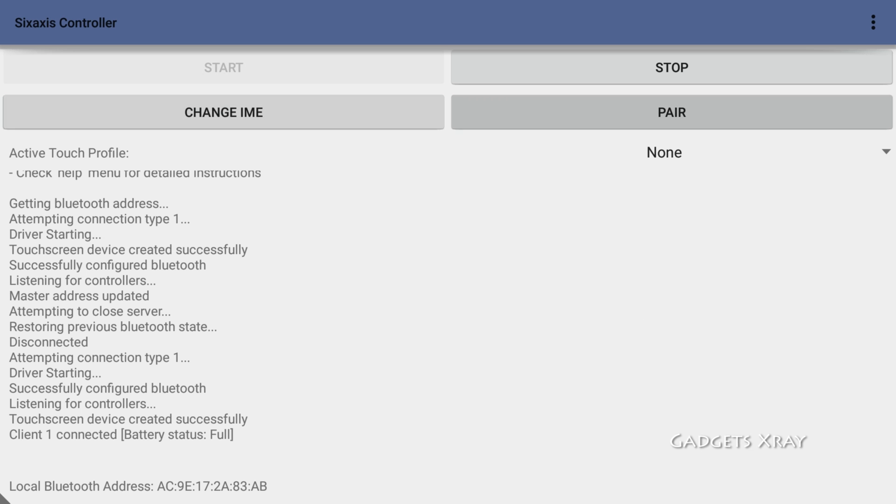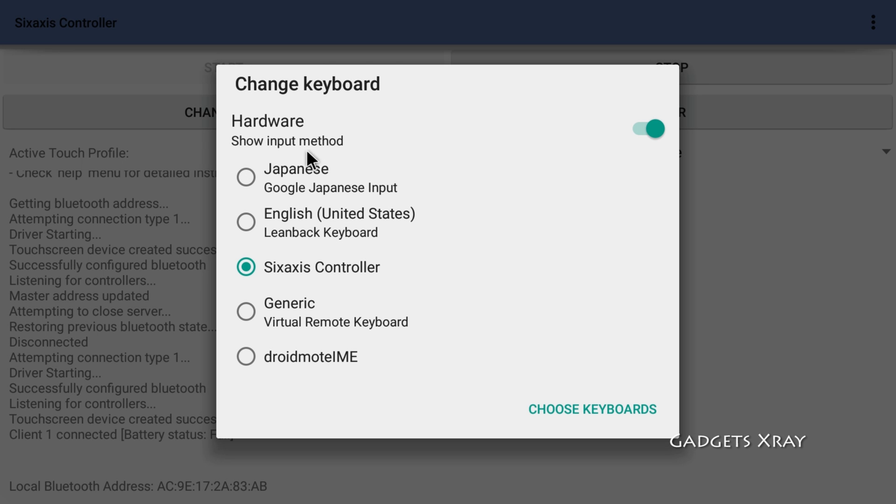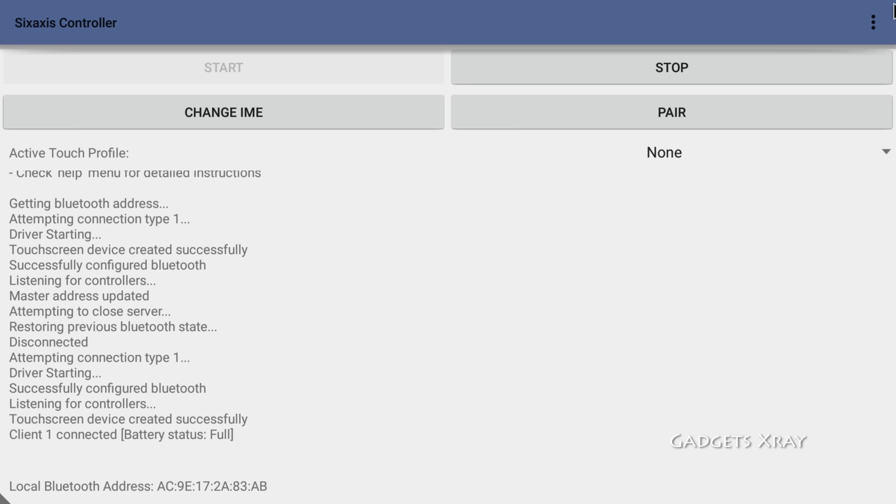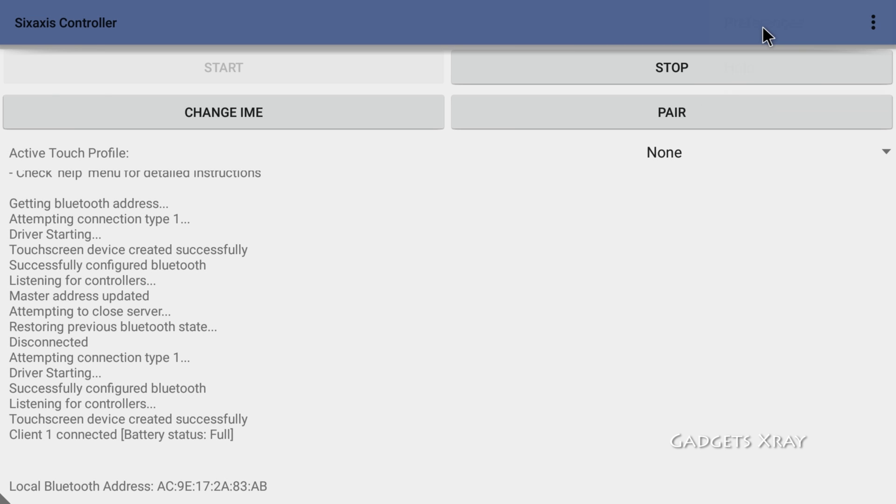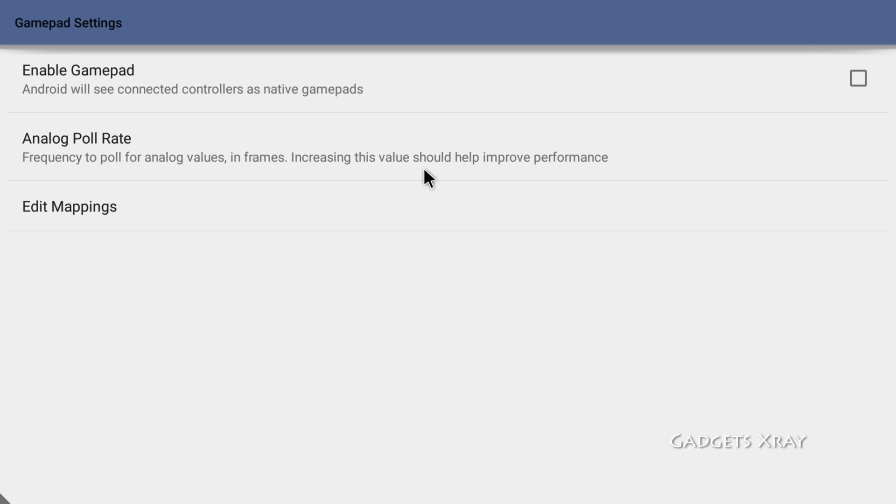All right, we're connected and this looks like it's working. Let's verify that we have the proper options. Sixaxis Controller. Let's go to preferences, gamepad settings, and enable gamepad so it can work as an Android controller.